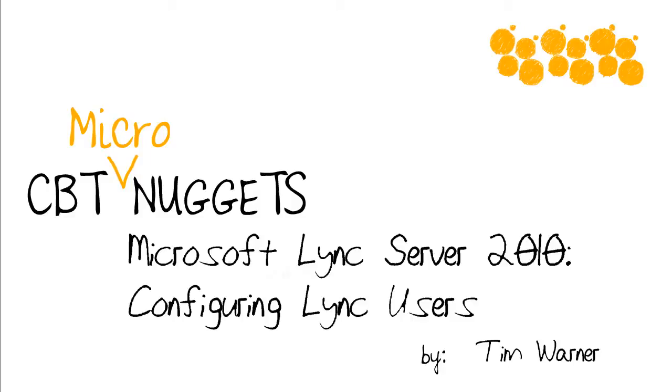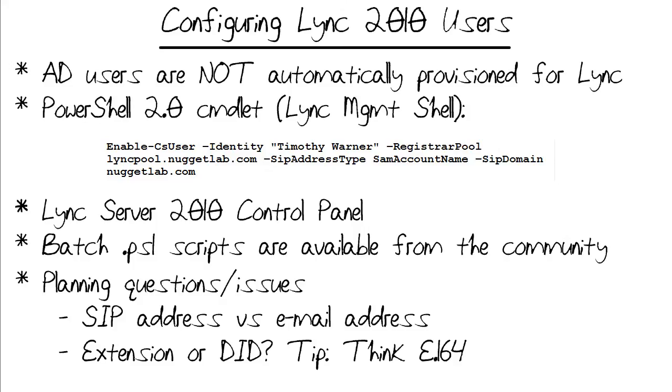Hey there, what's up? This is Tim Warner from CBT Nuggets. Welcome to the CBT Nuggets Micronugget entitled Microsoft Lync Server 2010 Configuring Lync Users. One thing you should be aware of right out of the gate in terms of Lync 2010 provisioning is that your Active Directory user accounts are not automatically provisioned for Lync.